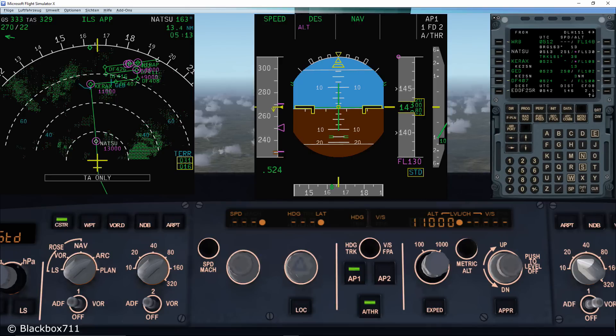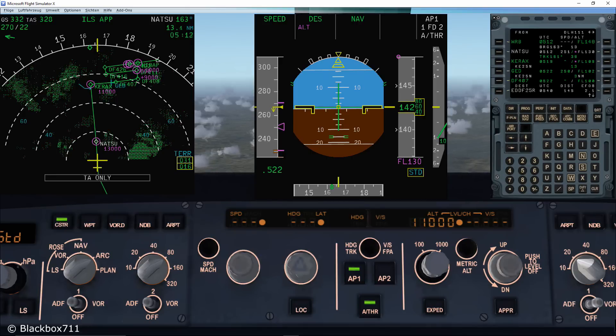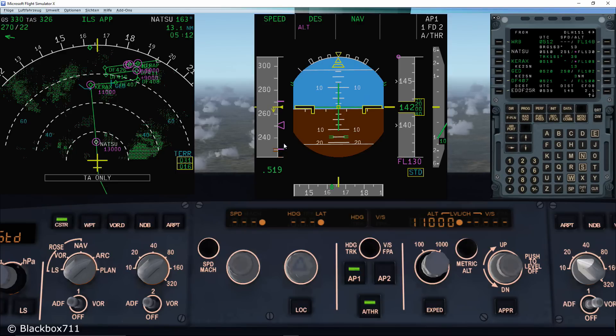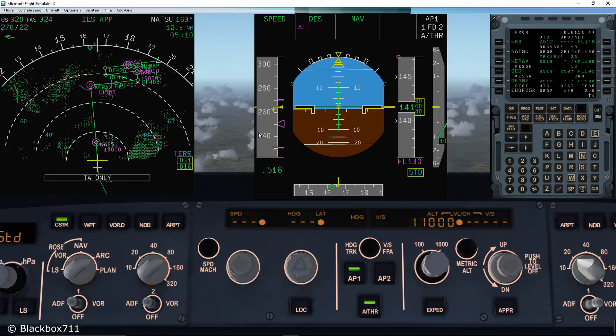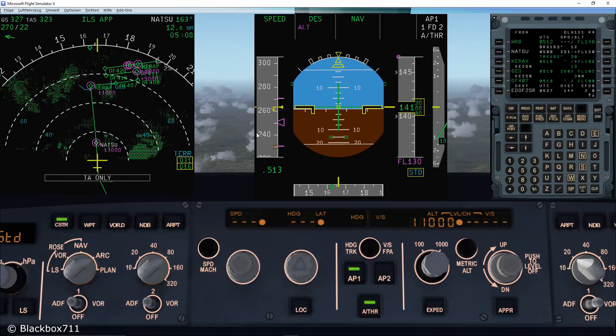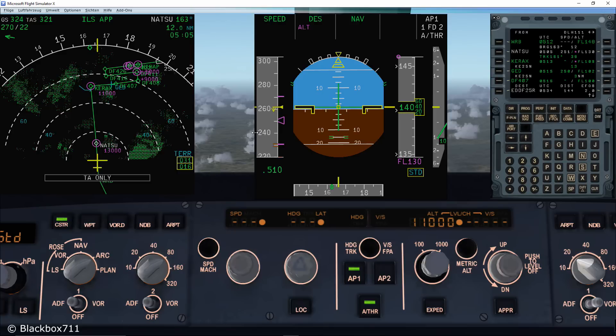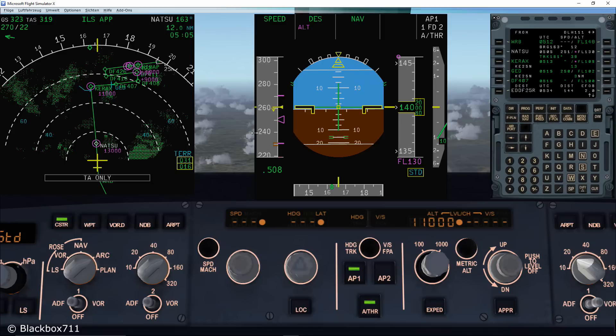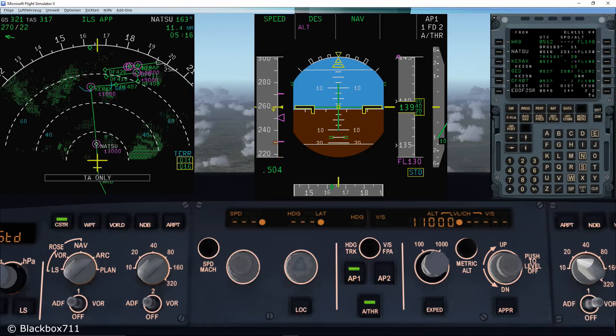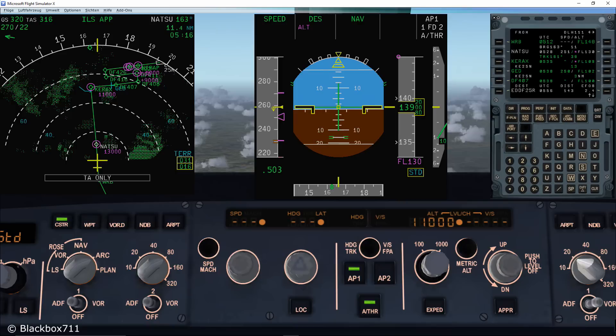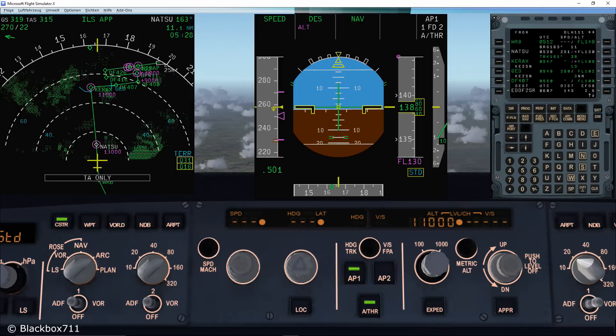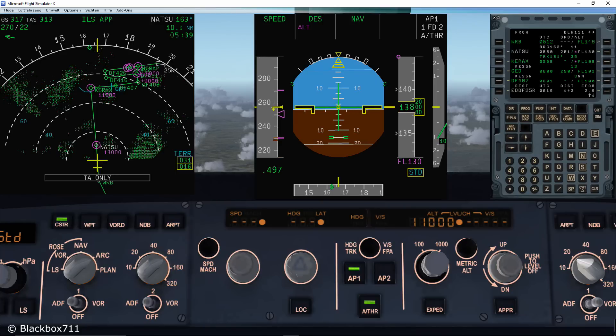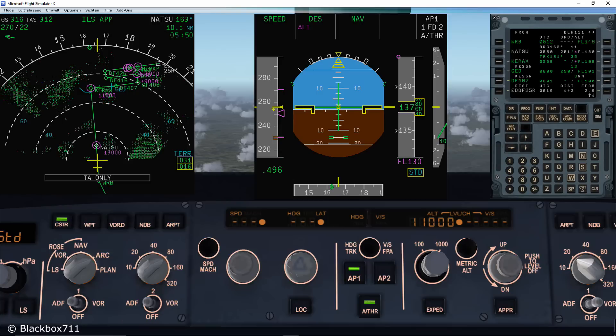When using the Manage Descent function, you can see some more symbols on the primary flight display speedband. The target speed is as usually displayed by a Magenta triangle and above that and below that you can see Magenta strips. That indicates the Econ speed range for the descent. The function of the Econ speed range will be explained in another video since it's a little bit complicated.